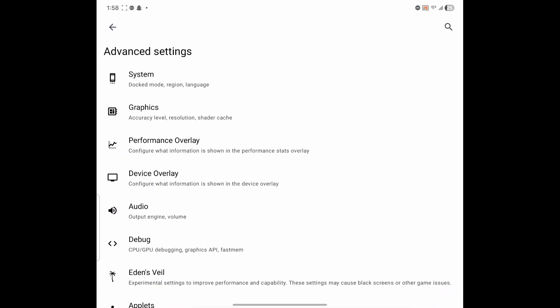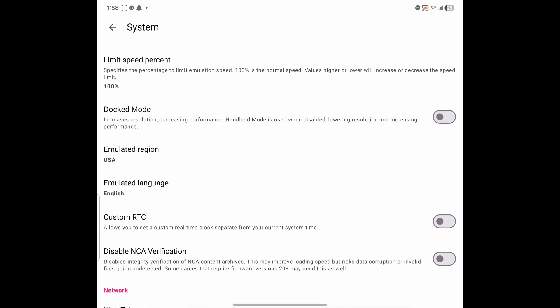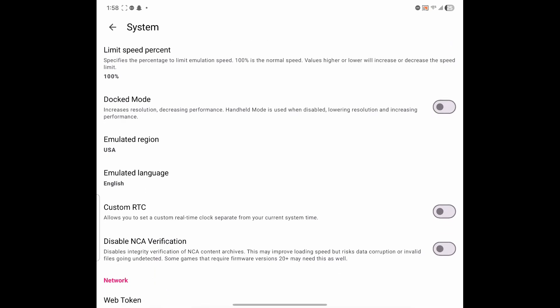After that, we're going to go ahead and go into system. Here it shows the device name. I named mine Diagrin. Limit speed is enabled. Limit speed percentage is on 100%. Dock mode, I left that off. It increases the resolution, but it might hinder your performance a little bit. So I'm just leaving mine off for now.